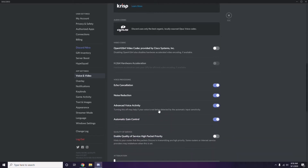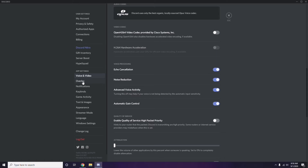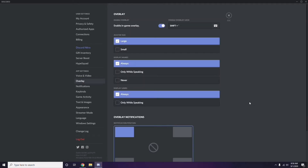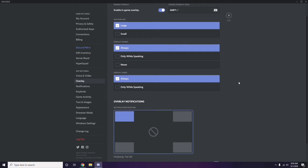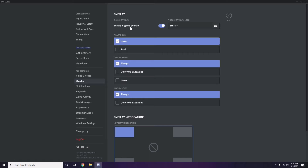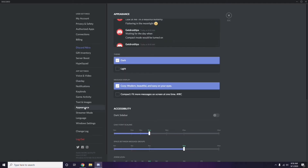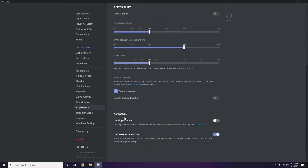Next, go to Overlay — it's below Voice and Video in the sidebar. Click on it, then turn off the Enable In-Game Overlay option. After that, go to Appearance, click Advanced, and disable Hardware Acceleration.